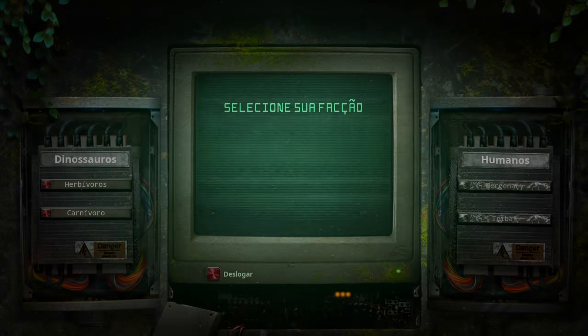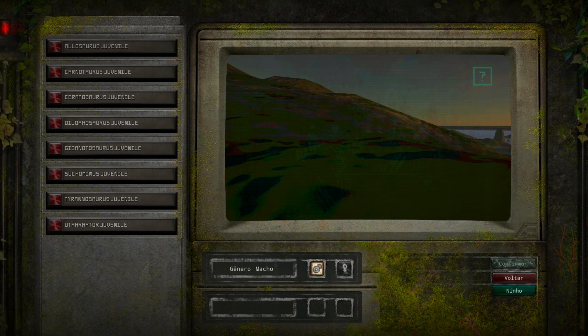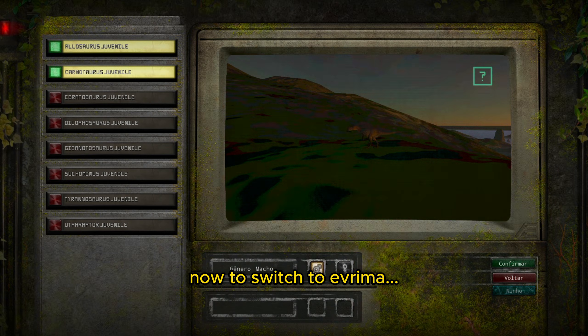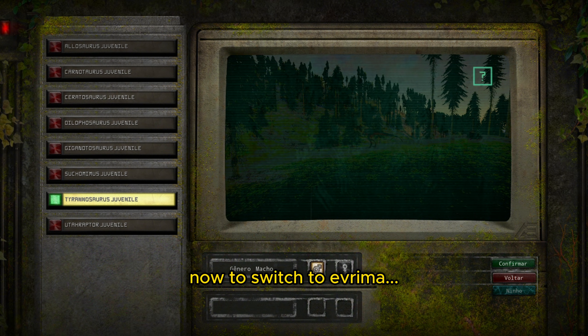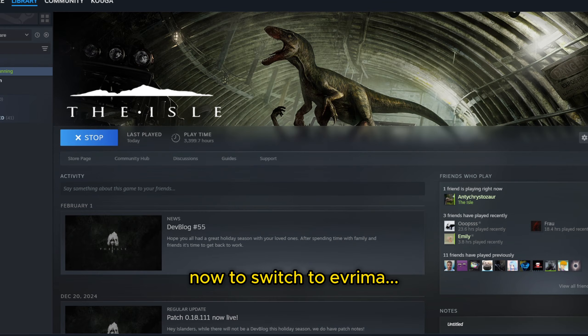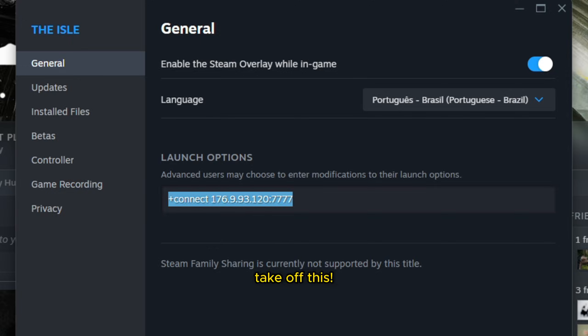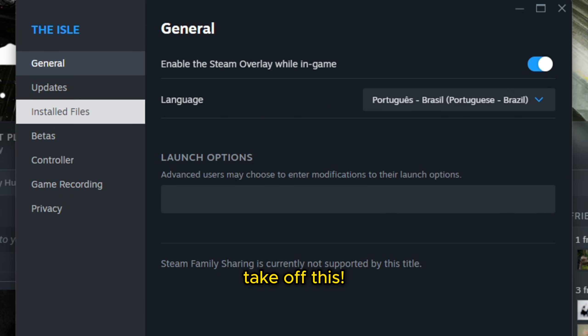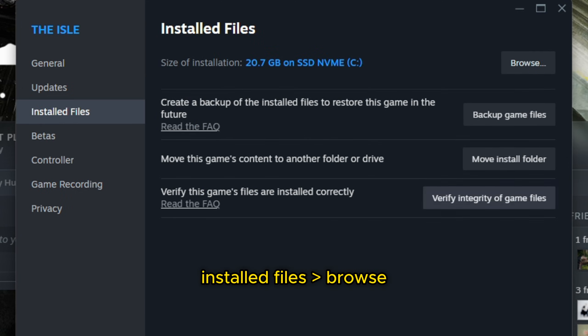Now to switch to Evrima, you're going to open the Properties. We're going to take this off because you don't need it, and you're going to come to the Installed Files.